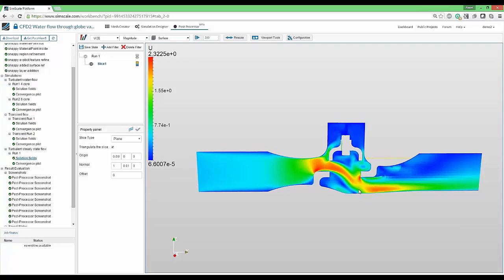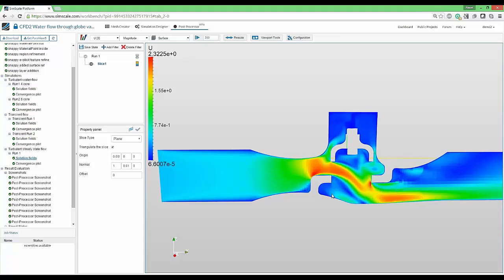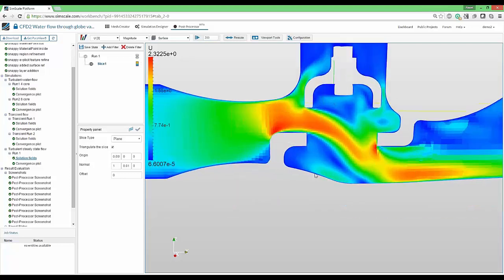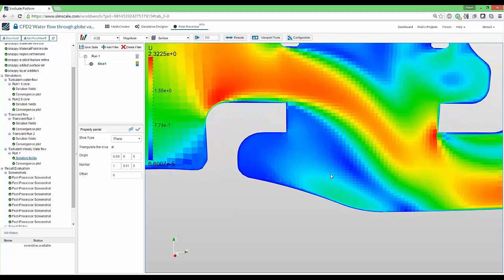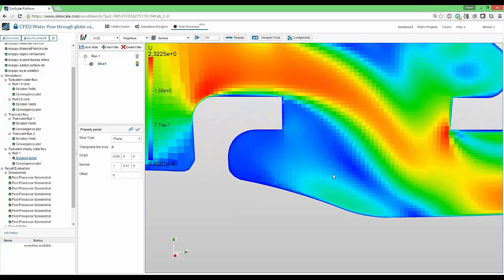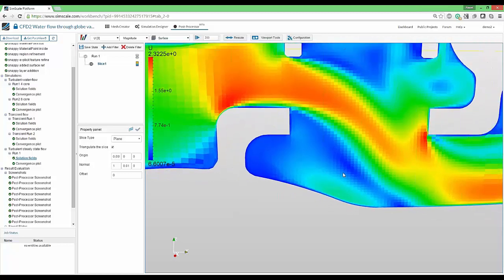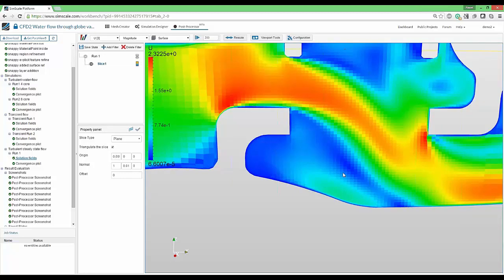The very first thing that is thrown to our eyes is the pixelation of the result. It seems as if we are playing Legos or Minecraft. The reason for that is that each cell is being colored with a single color that represents the value that sits inside the control volume.